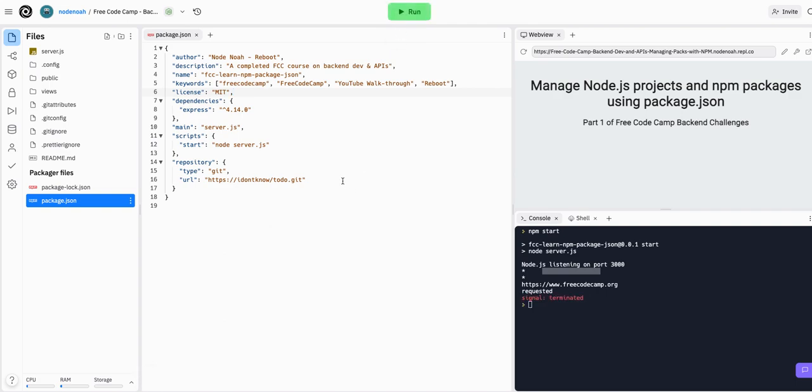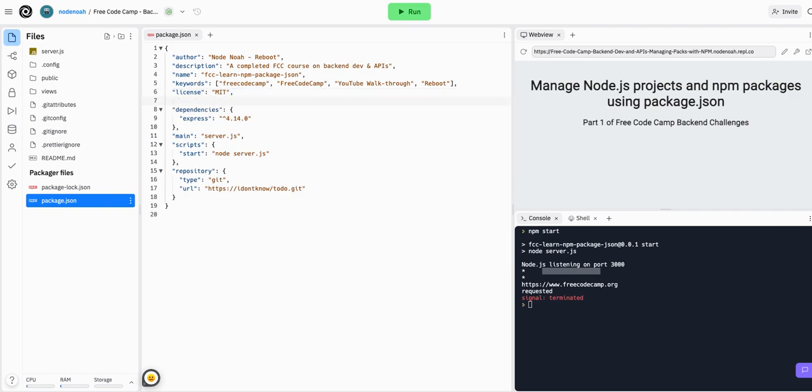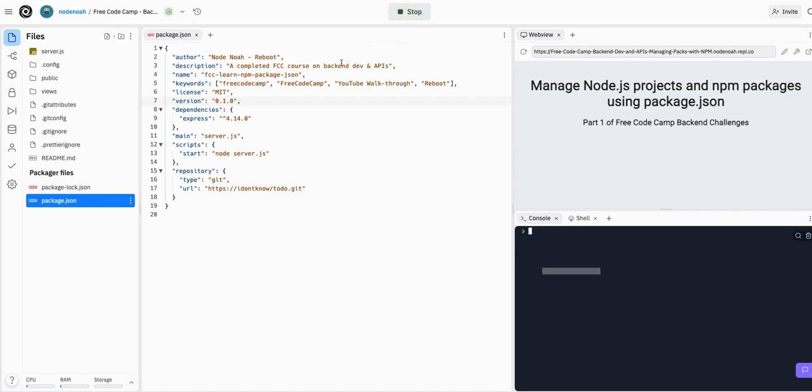So we can actually stop this server, and then we can just go anywhere in this package.json and add a version. So double quotes because it is a JSON file. Version. And then double quotes again, because the version does have to be in a string. So we can say this is version 0.1.0 or something. And make sure you add the comma at the end of that. And then run your project again.